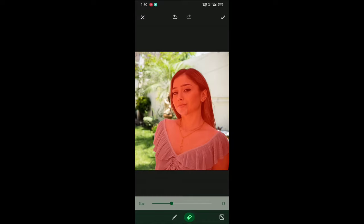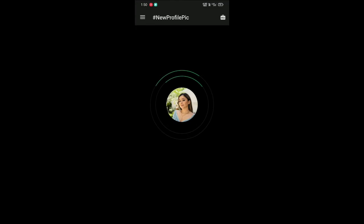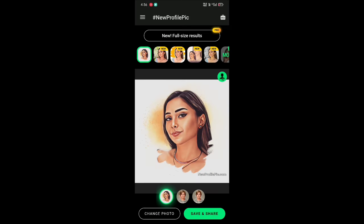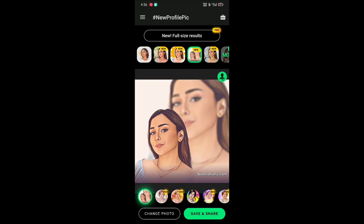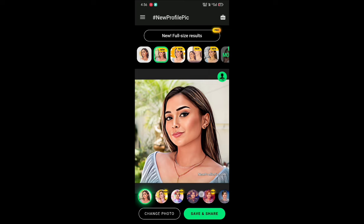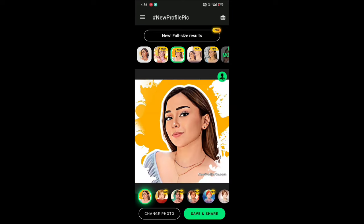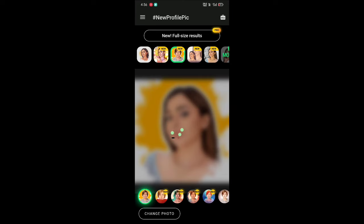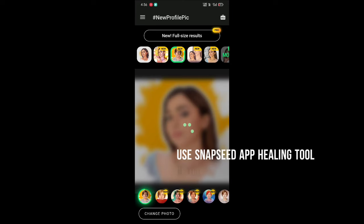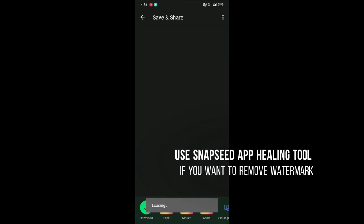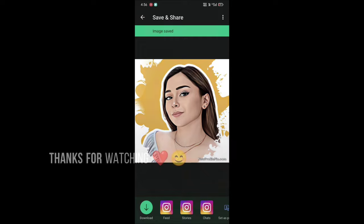Now just click on apply. Now you can apply any filter you like — these three are my favorite effects. Also try the effects below. Just click on an effect to apply it. Click on save to save the picture. Use Snapseed's healing tool if you want to remove the watermark. Thanks for watching guys, keep supporting.